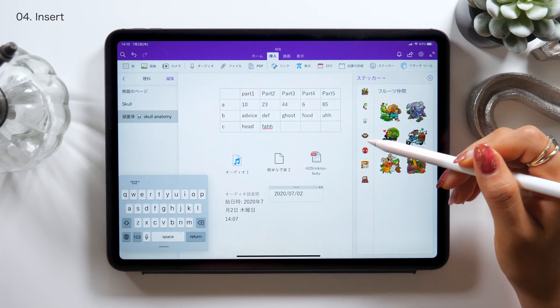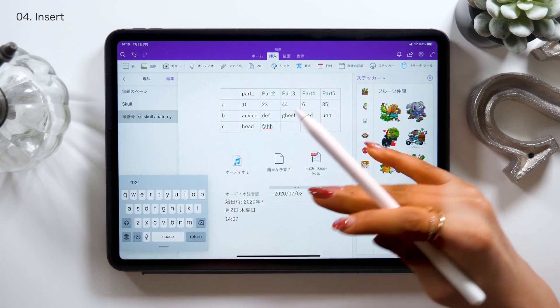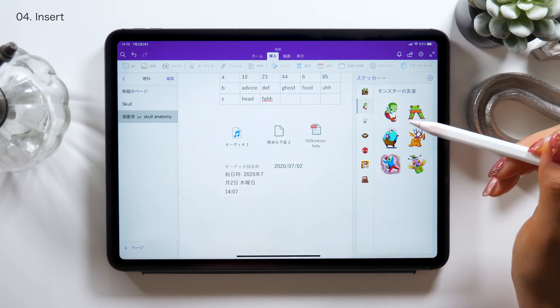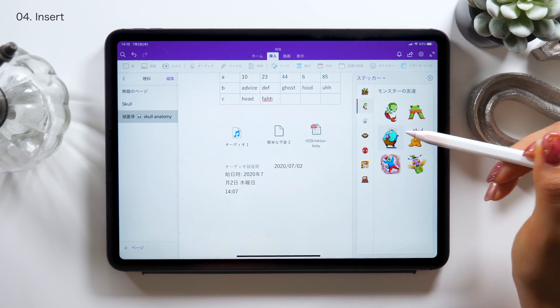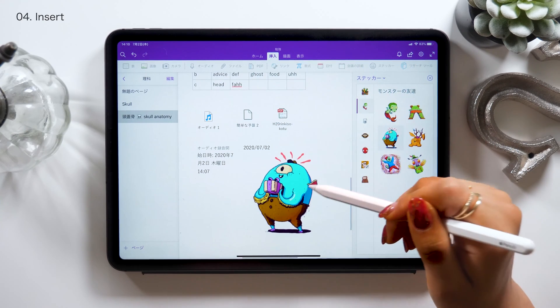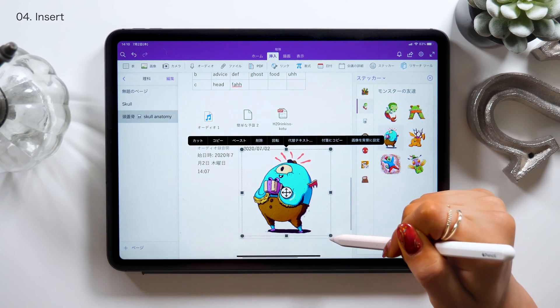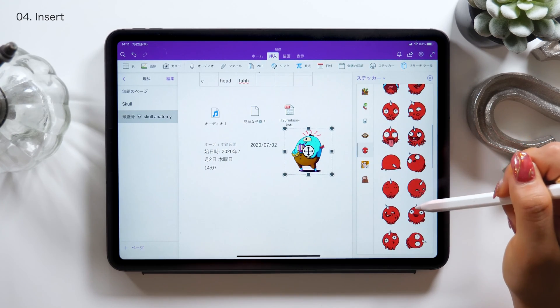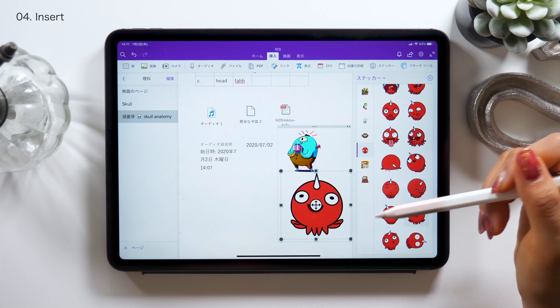We also have stickers. I'm not too sure what they really are for, but you can find some funny stamps like these. I guess these stamps can be used when you want to draw attention to some parts of your notes.